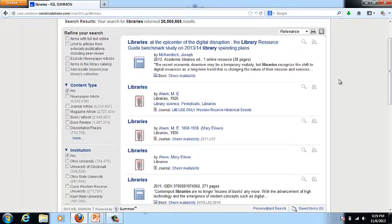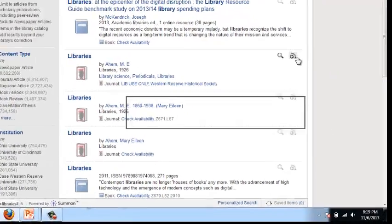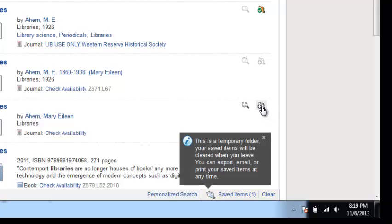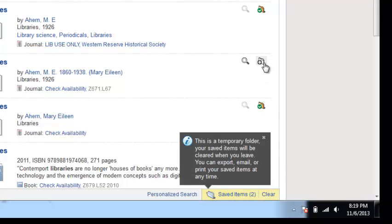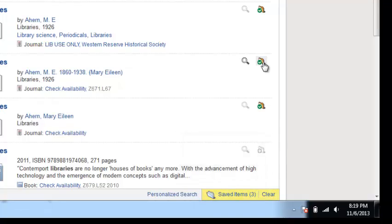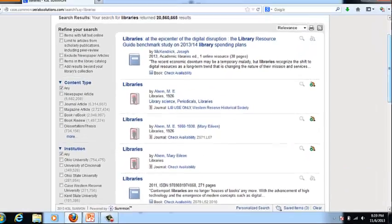Summon offers a folder. You don't create a user account, so this folder gathers down in the right-hand corner, but it's only a temporary folder as long as you're in the Summon service. Once you go away, it disappears as well.